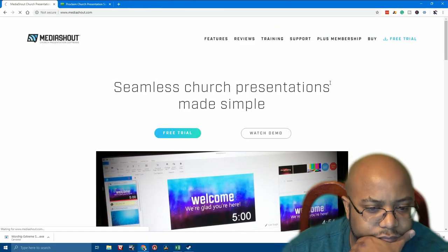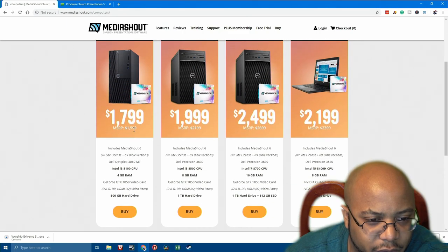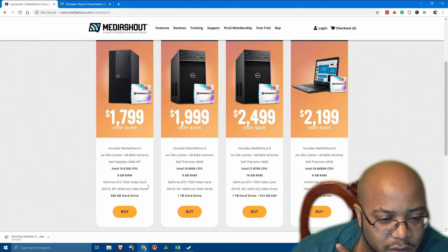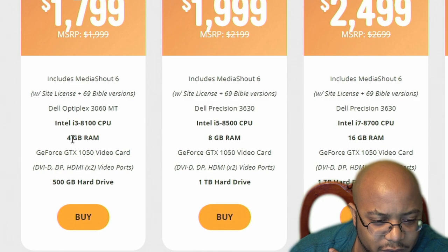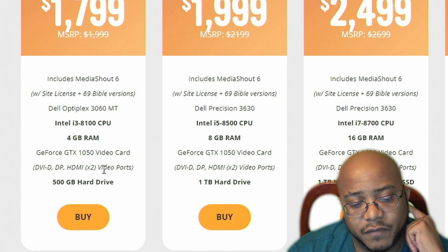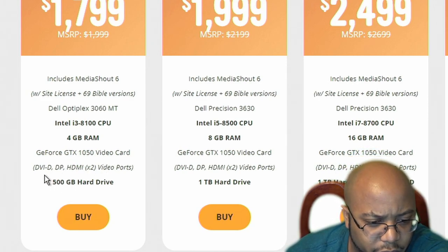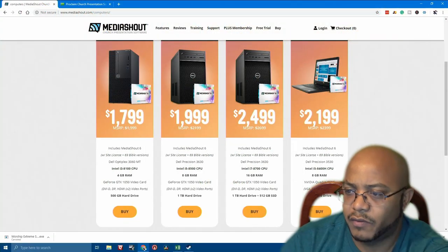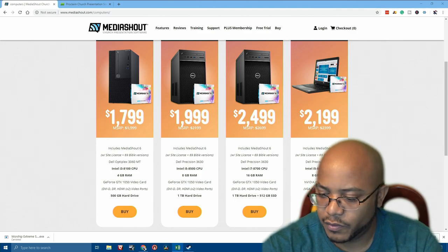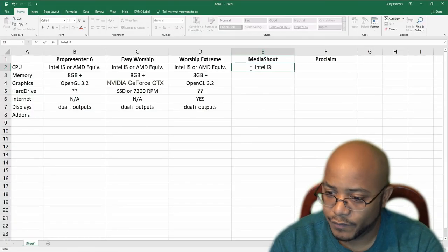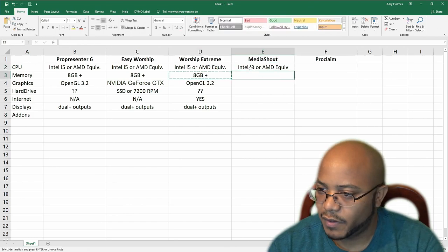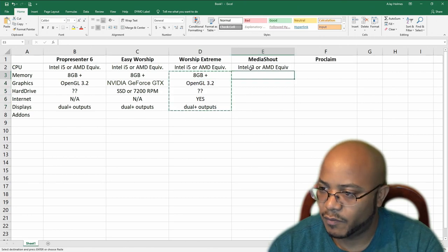Let's go to Media Shout and see what they say. They are not playing. Since they don't list system requirements clearly, we'll look at the lowest spec machine they sell to hack the requirement. The lowest is an i3, four gigs of RAM, a 500 gigabyte hard drive, and a video card that supports three outputs — DVI, DisplayPort, and HDMI — which is a GeForce 1050. So for Media Shout, at least at the low end, that's an Intel i3 or AMD equivalent. We'll say eight gigs of memory, and almost everything else is the same. Internet is not required.